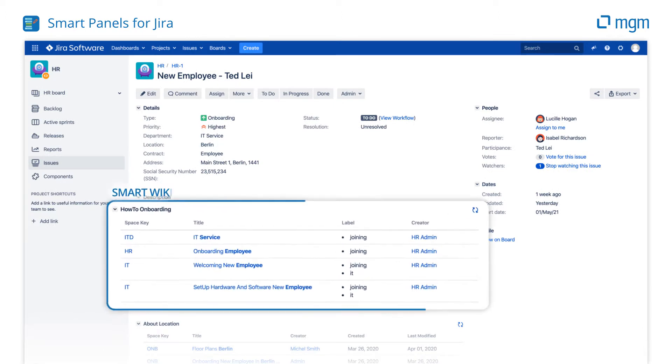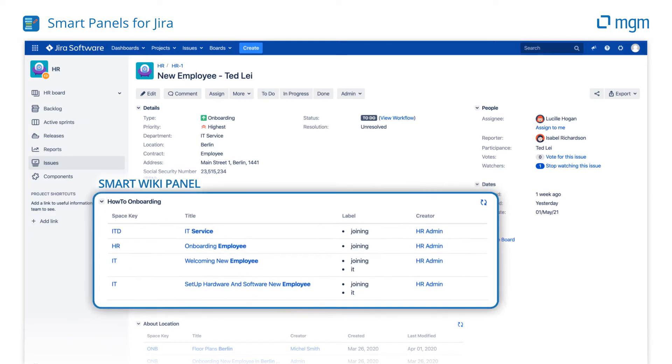With a Smart Wiki Panel, you can add relevant information from Confluence to your Jira issues.